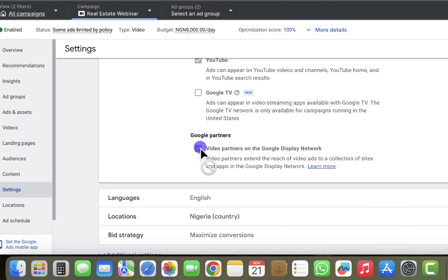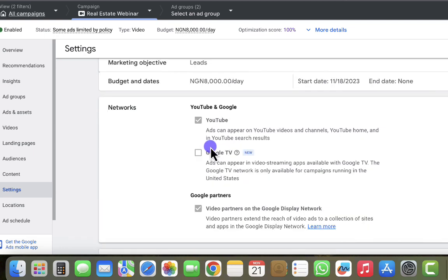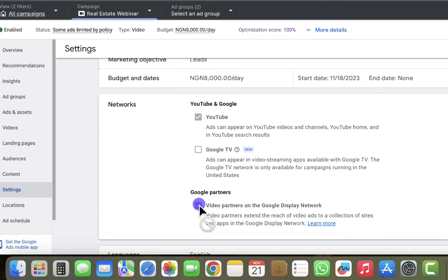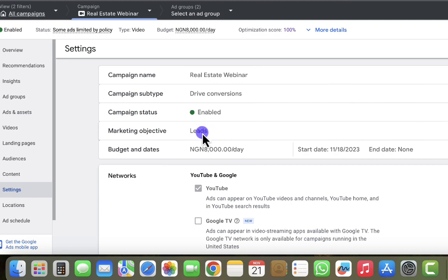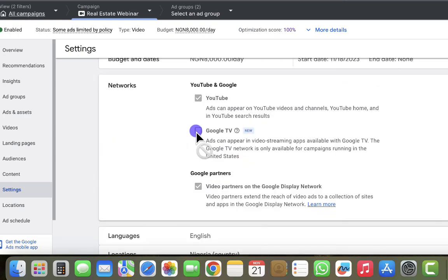The next option is Google Partners — these are video partners on the display network. Unfortunately, when you move your mouse to this option, you cannot unselect it. Ideally, if you're advertising your video on YouTube, you'd want to remove Google Partners from your targeting. The exact setting preventing you from excluding Google Partners is the campaign goal — it's configured so your ad can be delivered across every platform in the network.